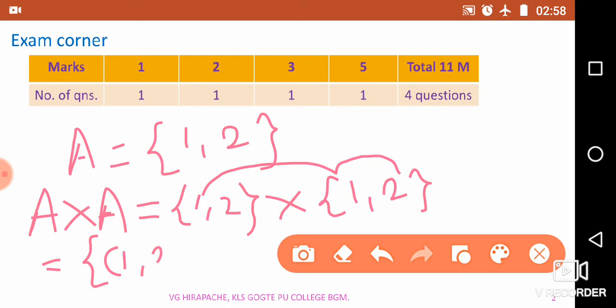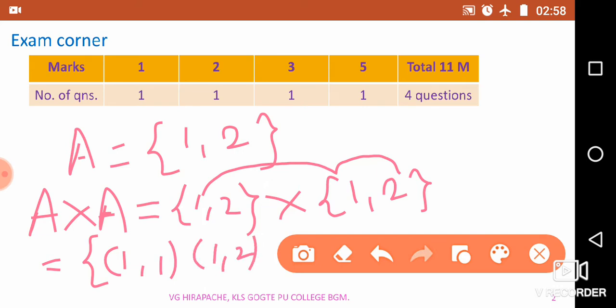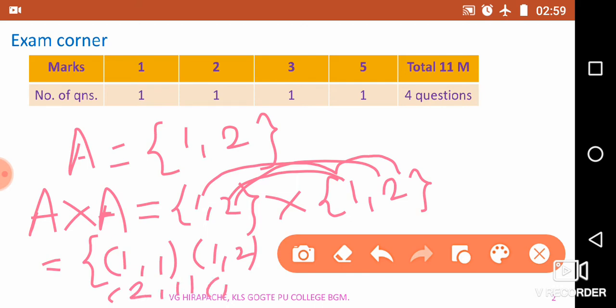We can write the Cartesian product as: (1,1), (1,2) — the first element gets an ordered pair with the first and second elements of the second set — and similarly (2,1) and (2,2). Such a product is called the Cartesian product of a given set.